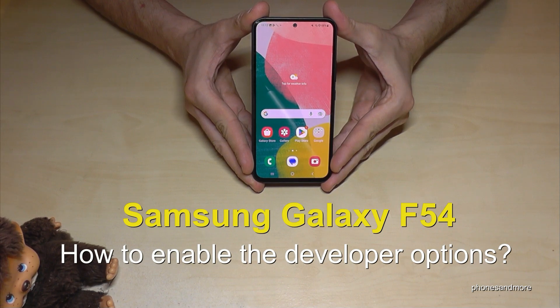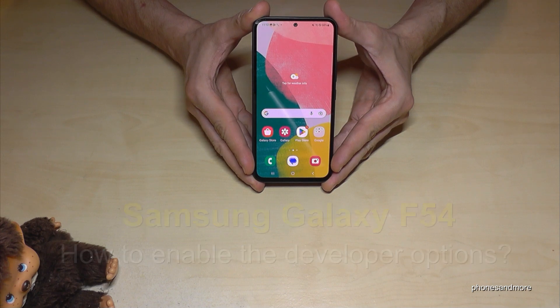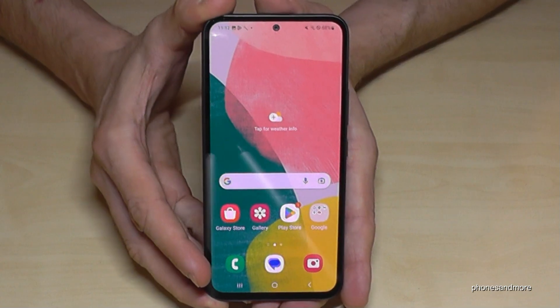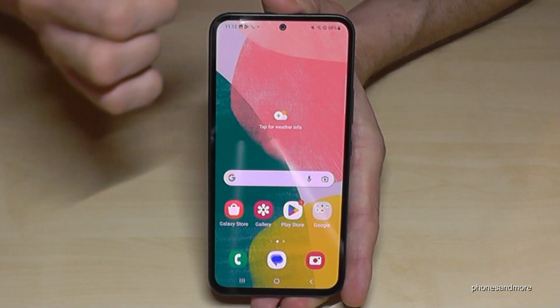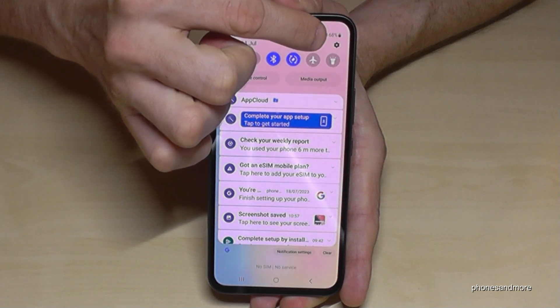Hello everybody. I want to show you with this video how you can enable the developer options on the Samsung Galaxy F54. For that we will need the settings, so just scroll down here and tap on the symbol for the settings.